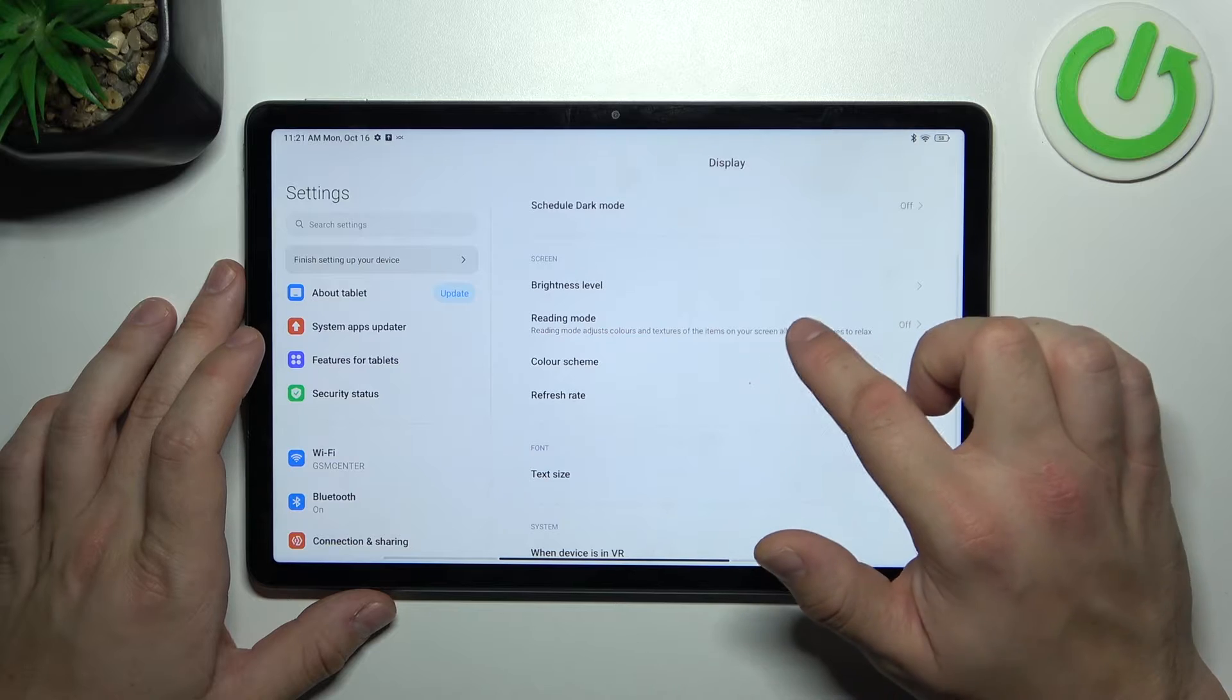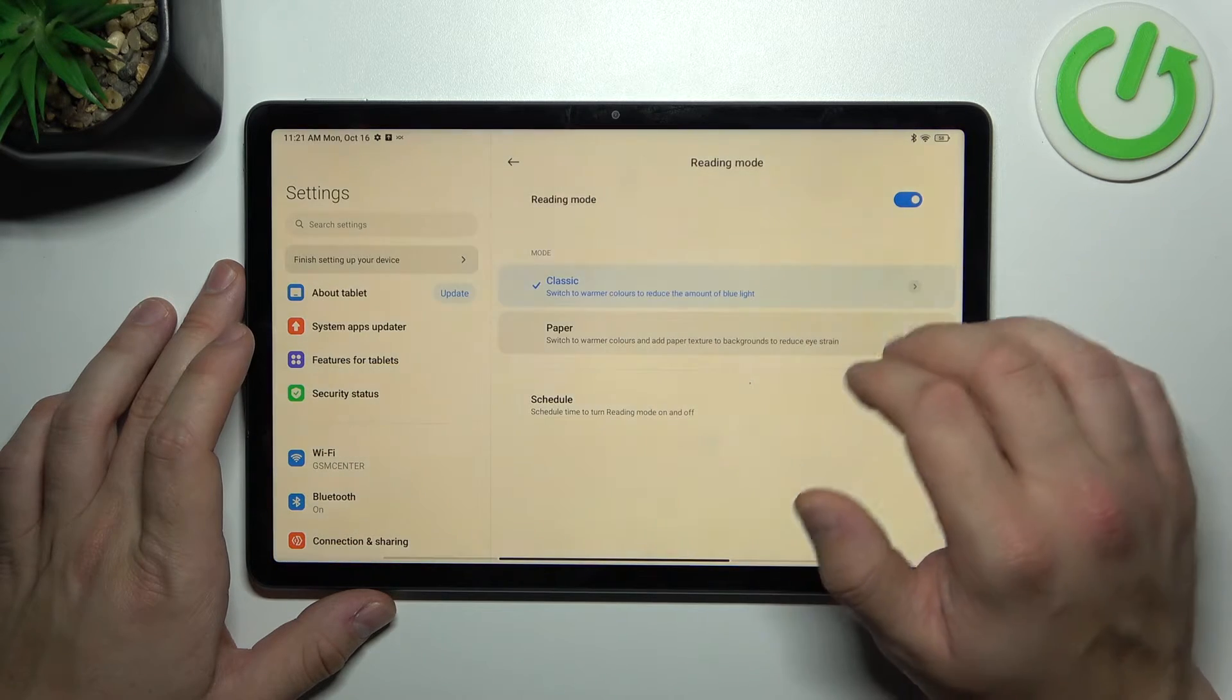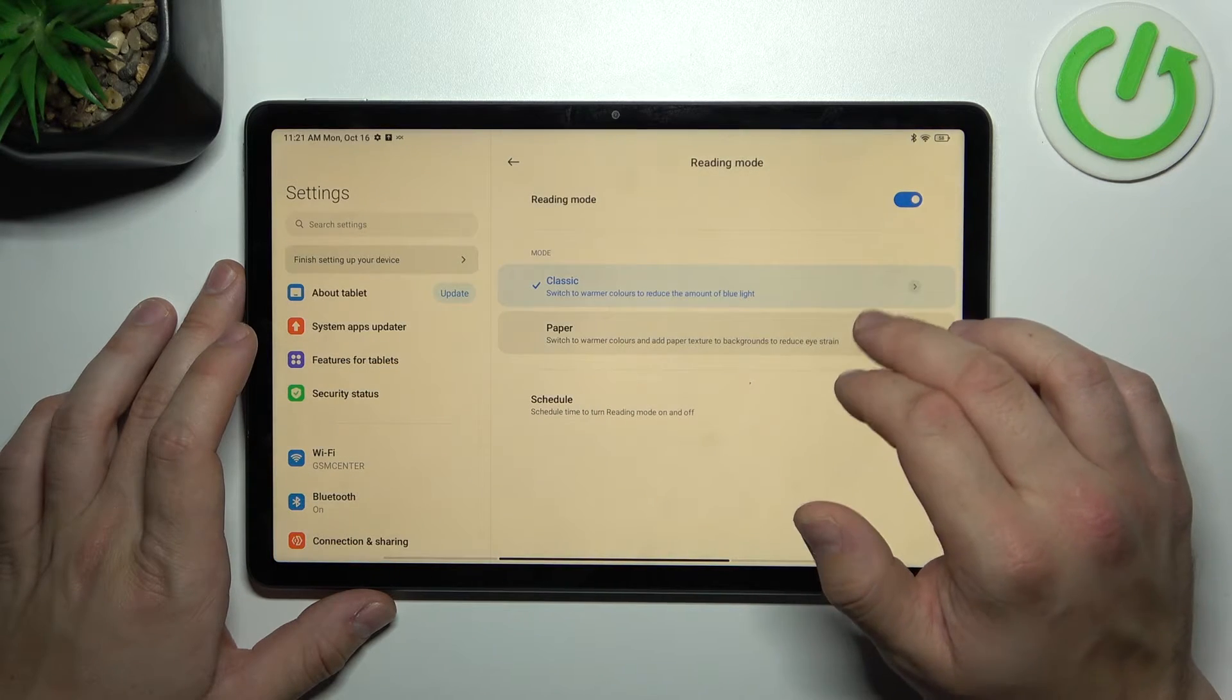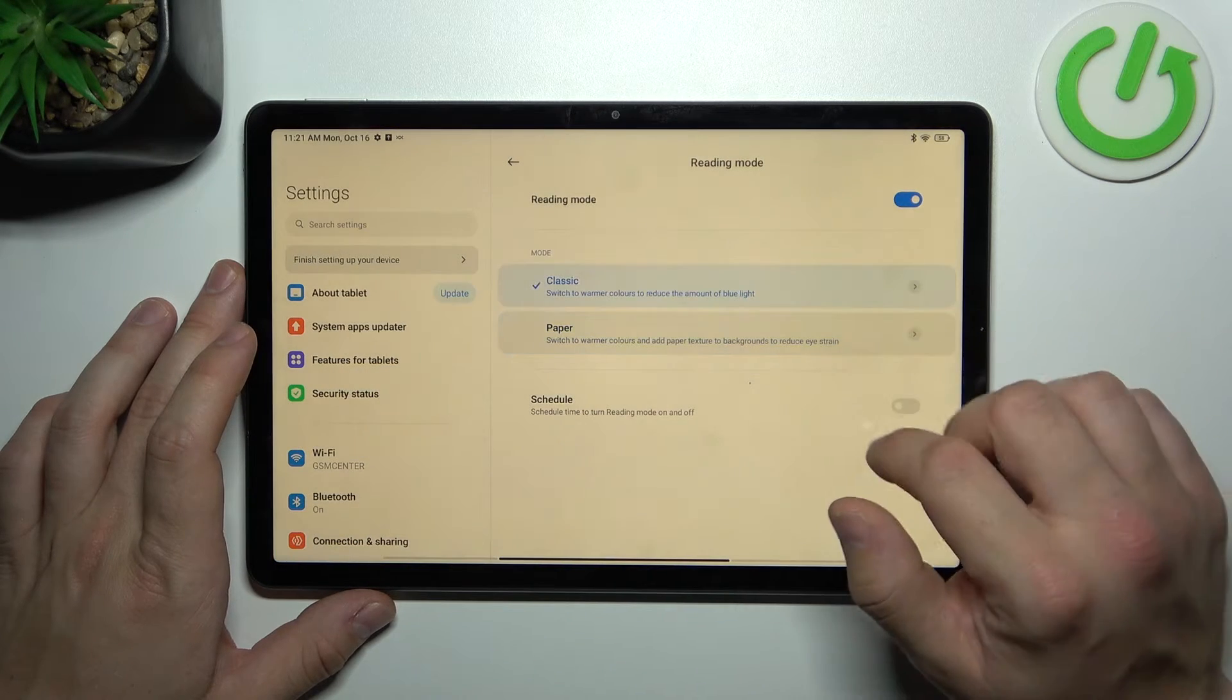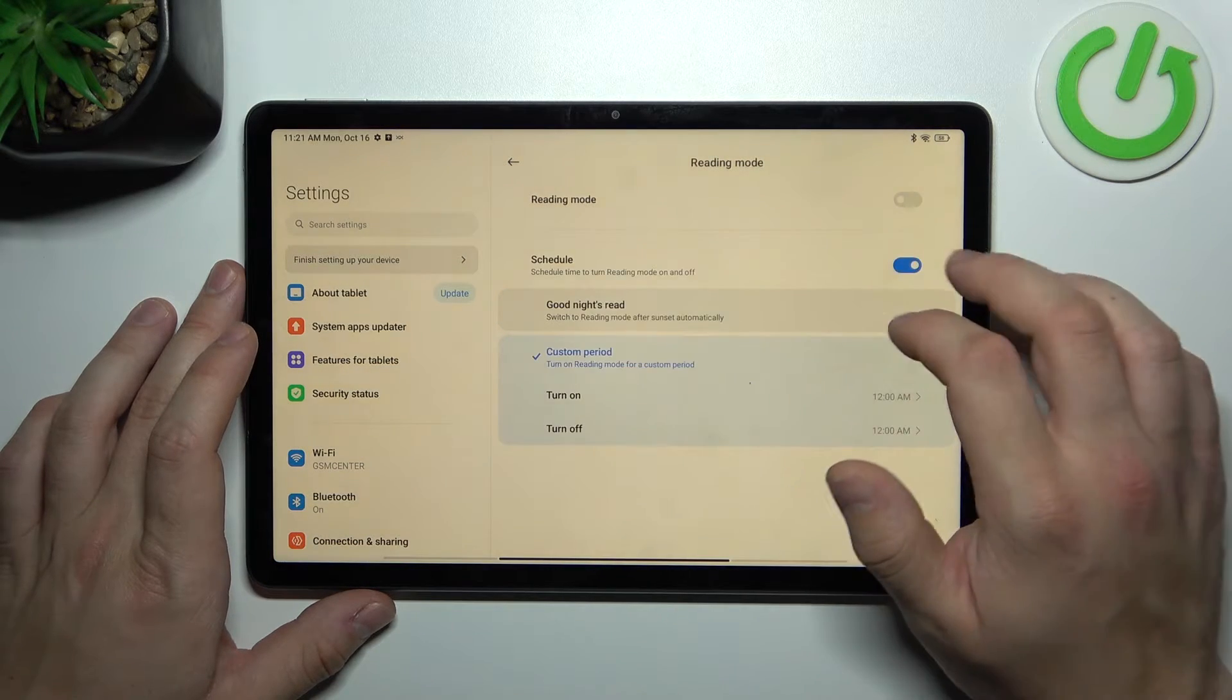Next we can enable reading mode, change its style and schedule it.